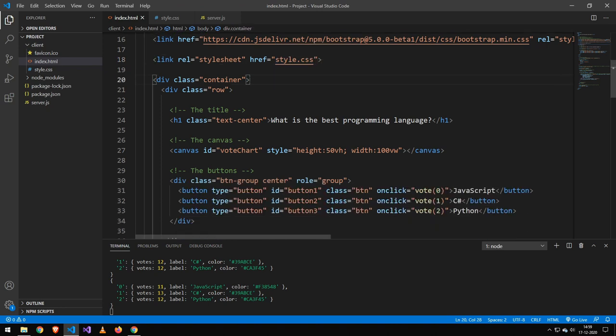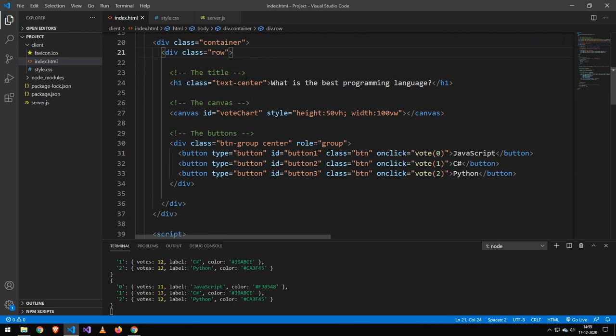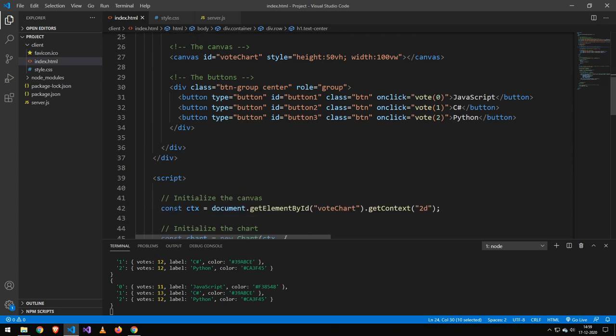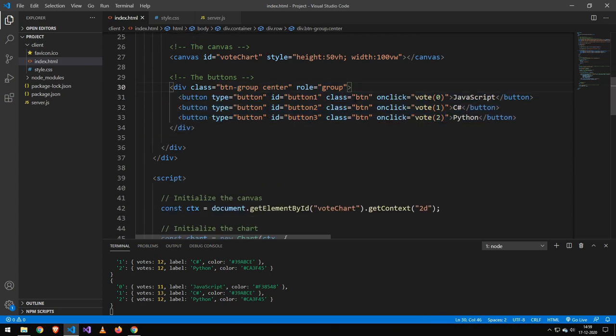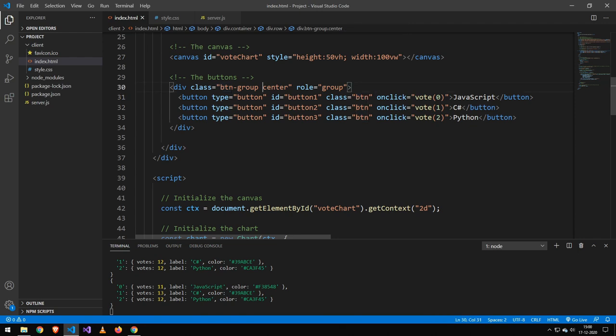Then I put everything in a container and then in a row. I make sure to apply the text center class to the title, and then I make this button group here where I add the btn class, which just makes sure that it gets the basic styling of a button. Then I apply the colors in my own style sheet, and I also make sure to center this button group. That's pretty much it for the HTML.